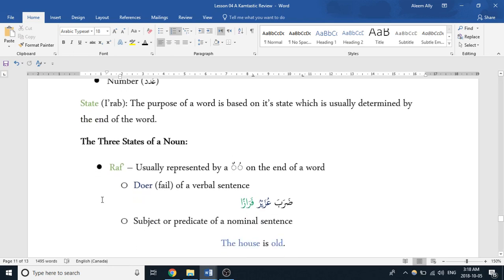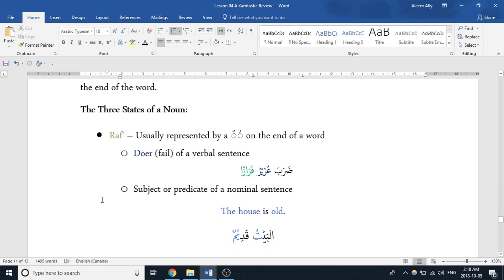So the three states of a noun: the first is rafa. The three states are rafa, nasb, and jar.